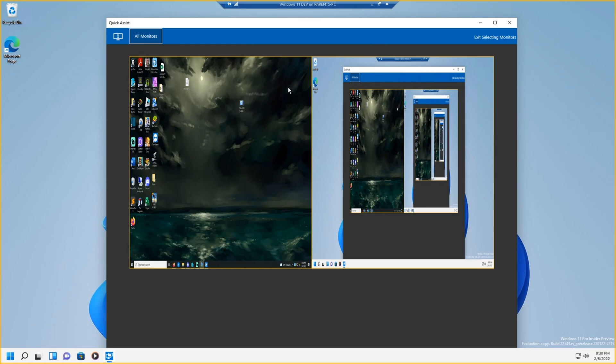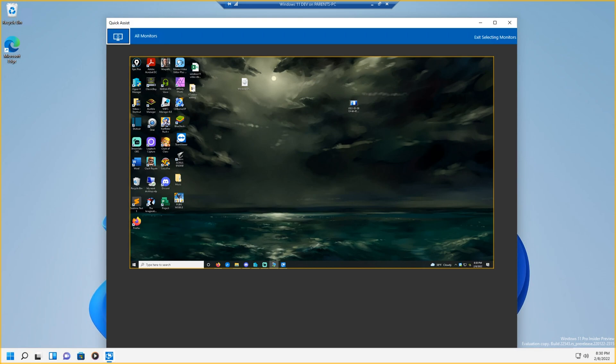Back on your computer in Quick Assist, you can do all monitors, or depending on how many monitors the other computer you're controlling has. So we're going to do monitor zero. There you go. So here, I have control of their computer.